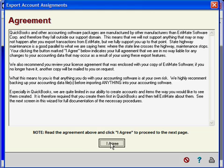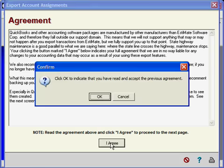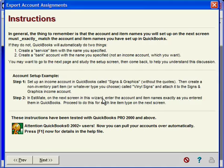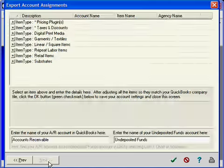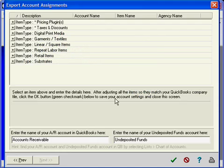Essentially what it explains is that we cannot take responsibility for anything that happens to your QuickBooks file as a result of doing imports. Therefore we recommend that the first few times you do this you back up your QuickBooks file first and make sure everything is working properly. Once you've clicked I Agree, here are some basic instructions to read and then you click Next to get to the main configuration screen.